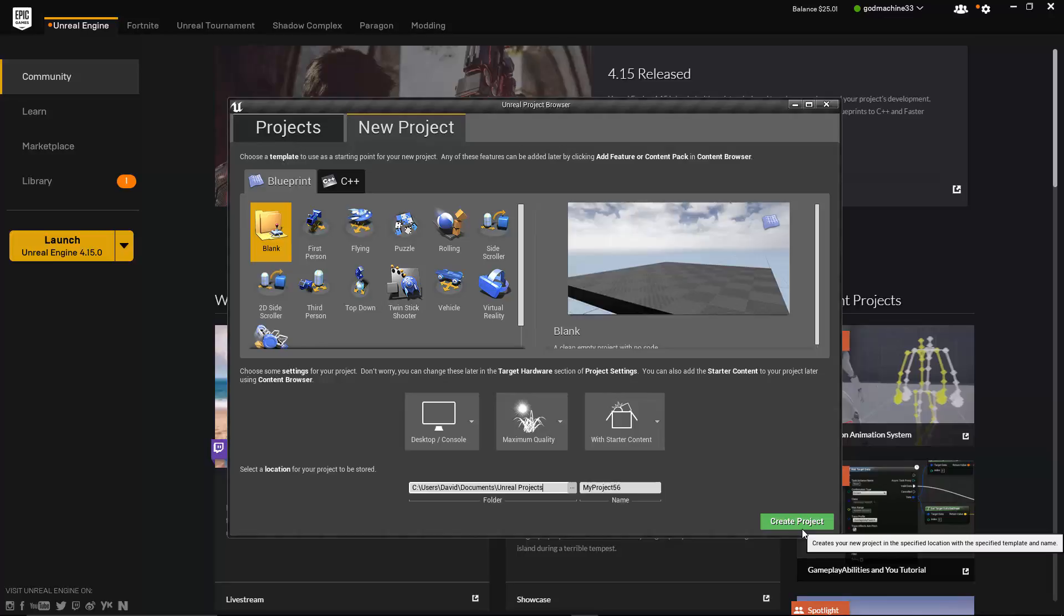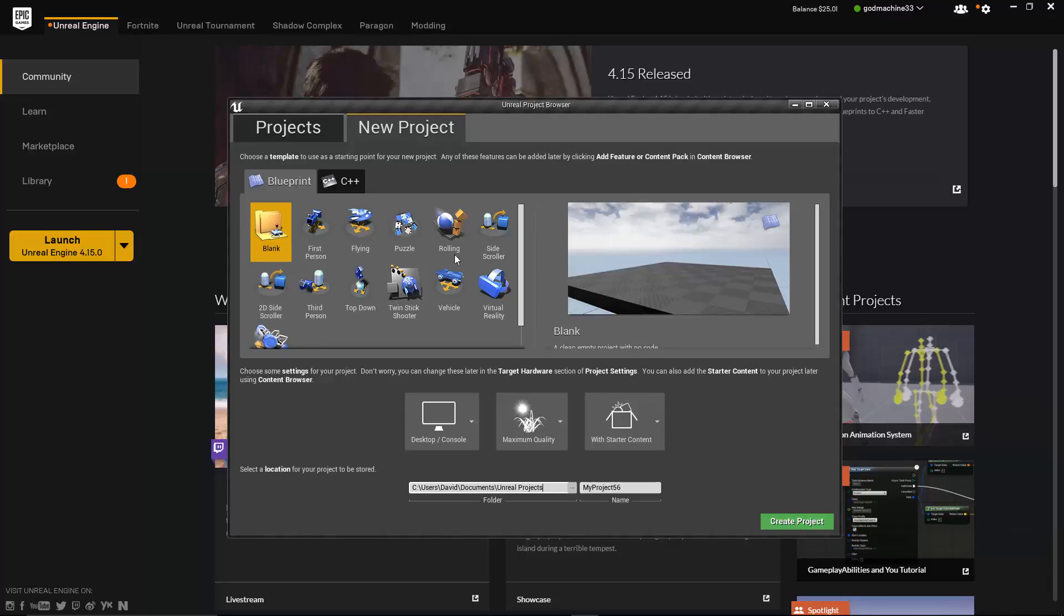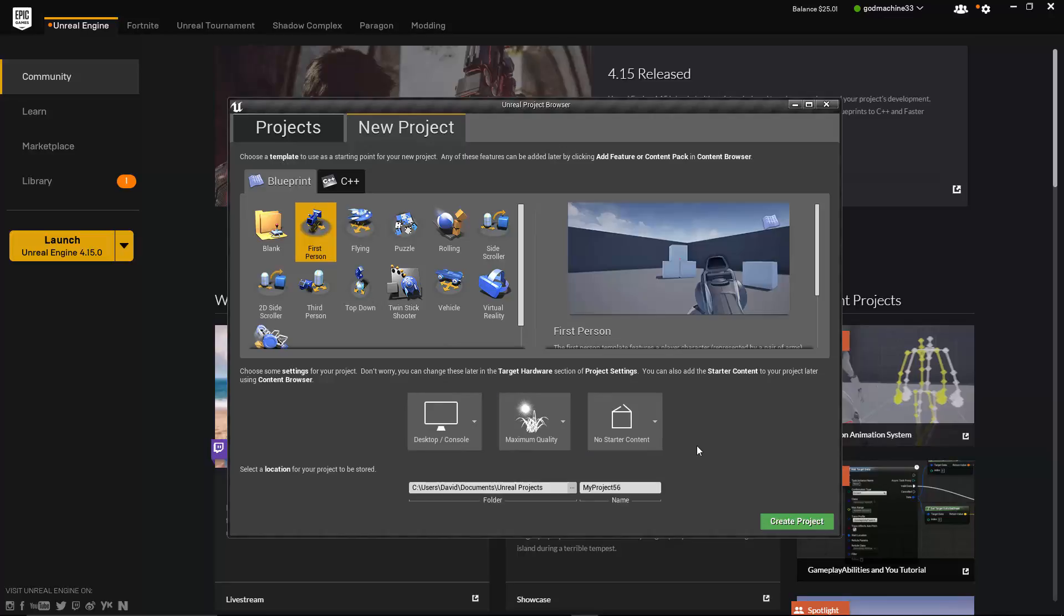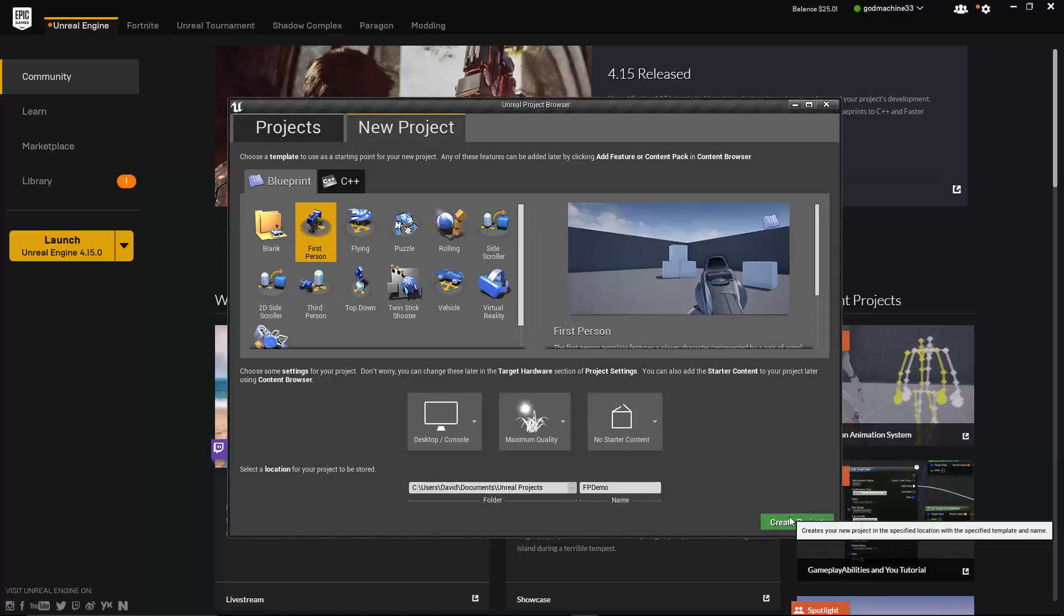Okay, so at this point, let's go ahead and explore some of these built-in template projects that are available for you to use in the Unreal Engine. So under the Blueprint tab, select First Person. For the settings, choose Desktop Console, Maximum Quality, and then choose No Starter Content. Now choose the folder where you want to save this project and give it a name. I'm going to call mine FPDemo, and then click on the Create Project button.